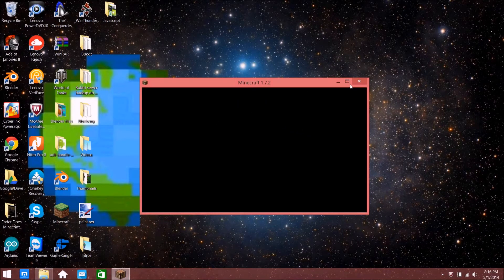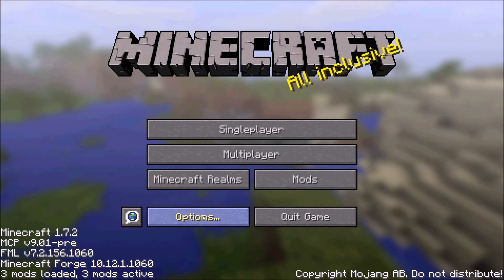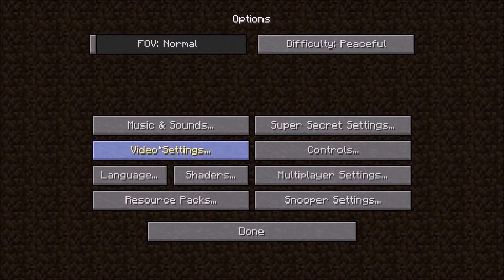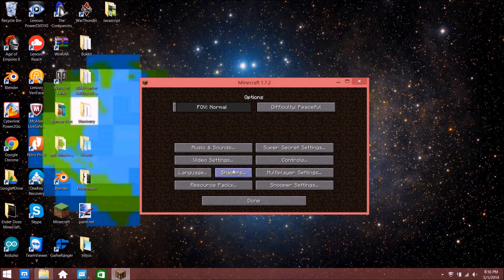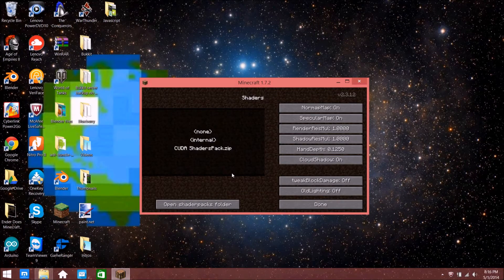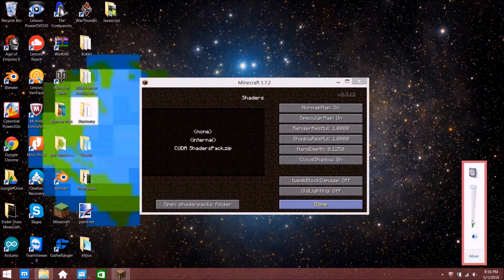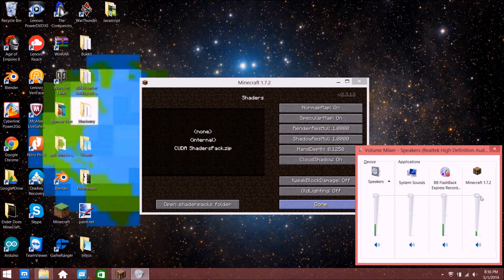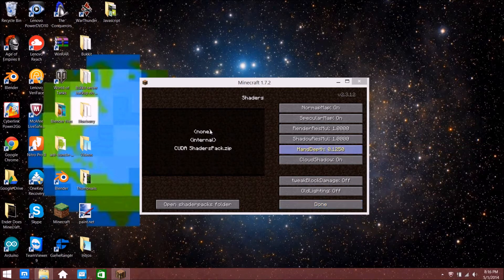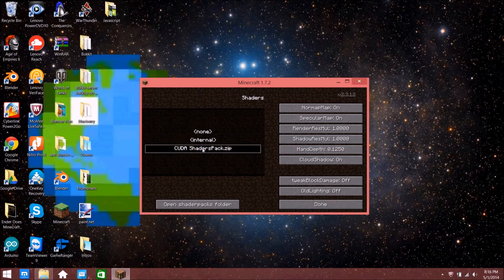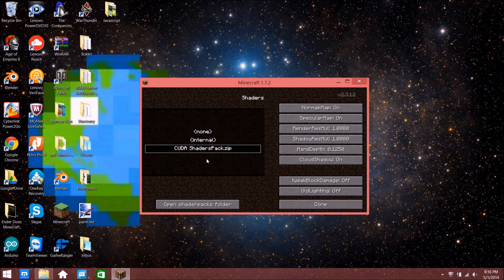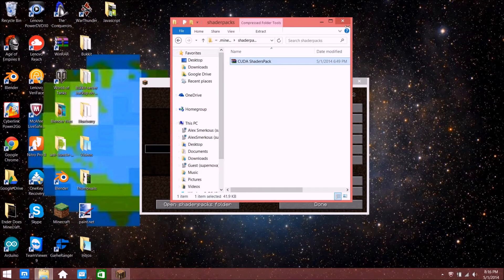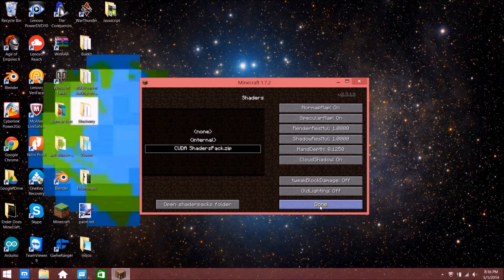Click Options, then go to Shaders. I'm going to turn off the Minecraft music for now. Then you go to the CUDA shaders pack, click on it a bunch of times just to make sure it's there.